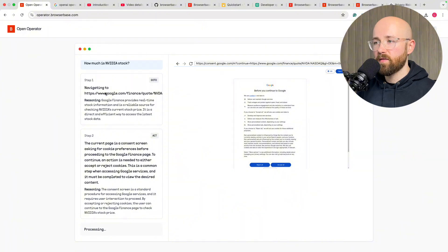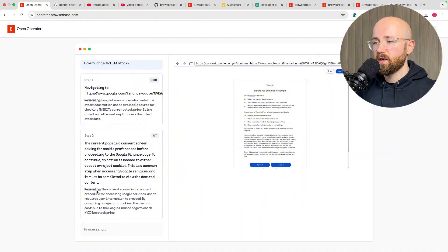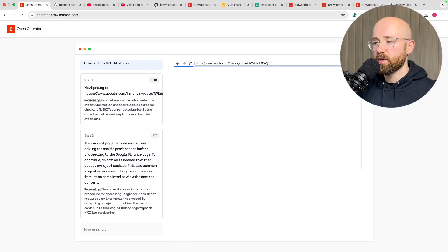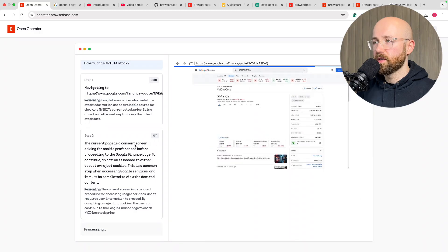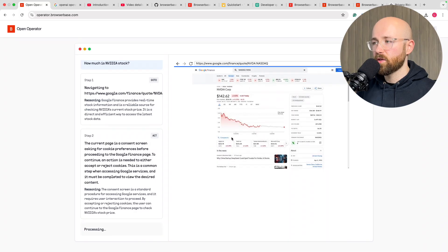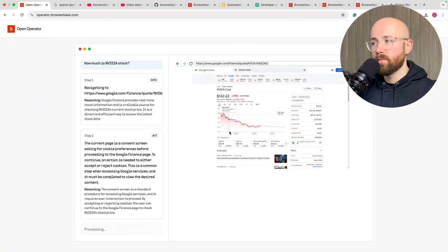We can see it navigates to Google, current page, consent screen, consent screen is a standard procedure, accept or reject, then processing. You can see it opens it up. You can tell it is a little bit slow but it's completely free.